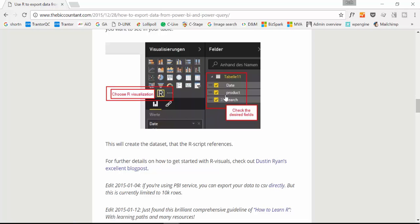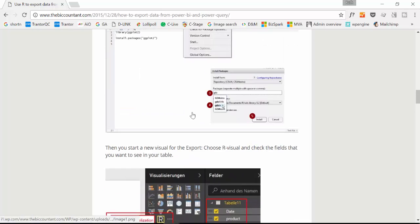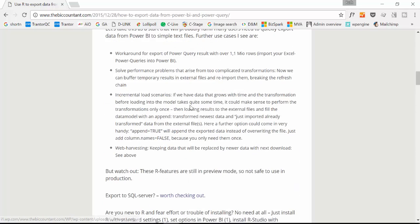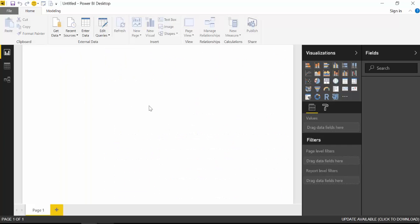Because we're going to do really nice things with this methodology that she explains here. Here we are now again back in Power BI, and we're going to do a very simple table.